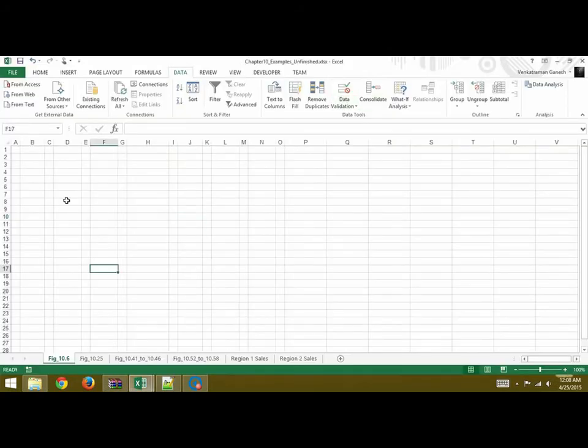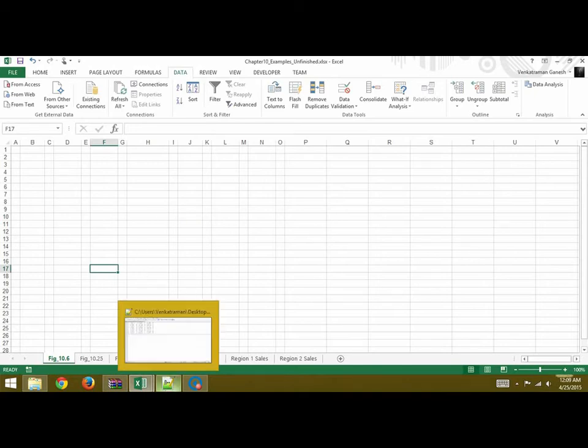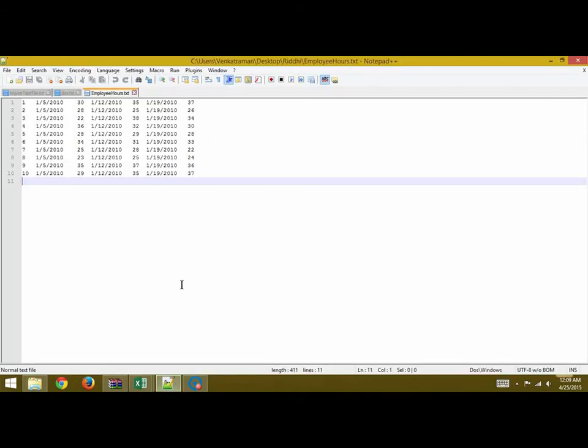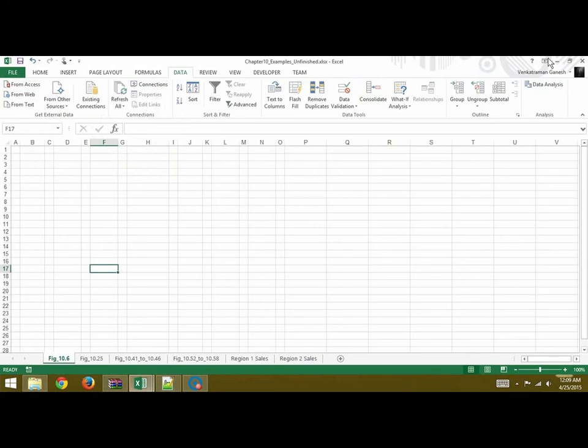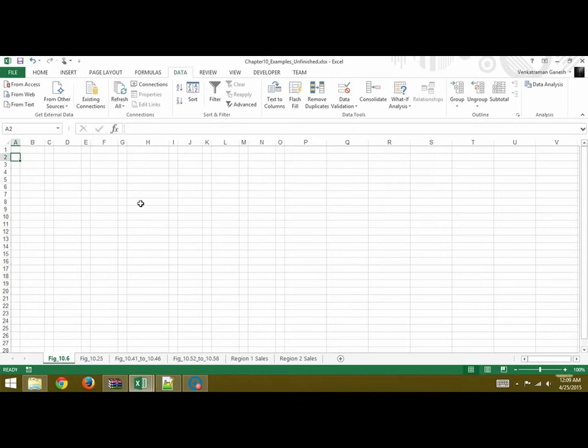So this is our Excel sheet and we want this data from the text file to be imported into our Excel sheet. What we're going to do is select a cell, go to Data, and under Get External Data we will click on From Text.